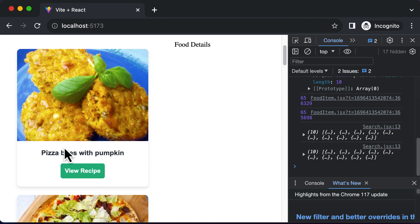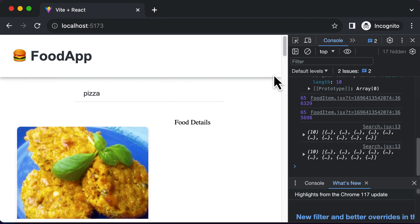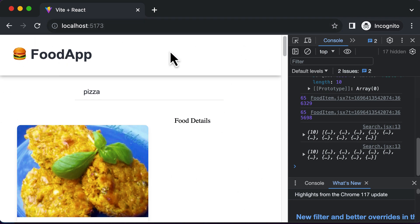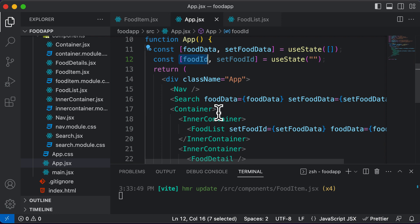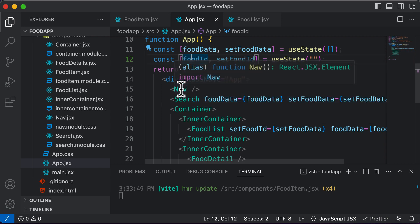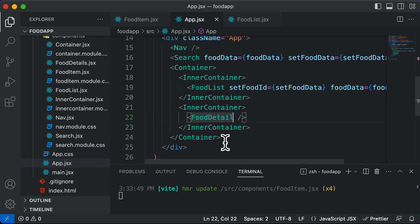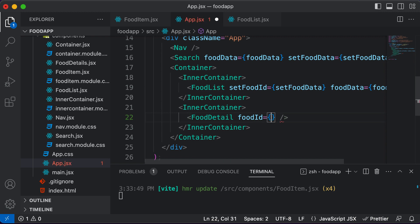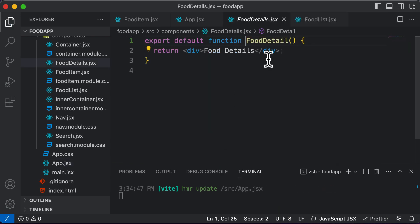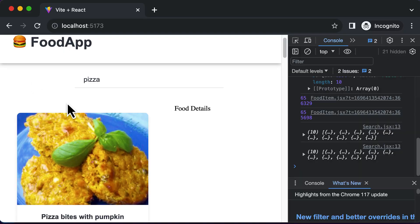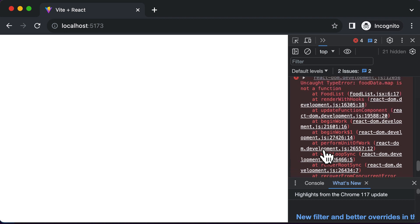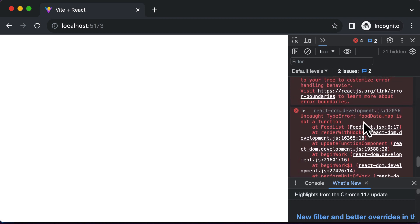Now that we have foodId lifted to the app, let's pass it down to the food detail component: foodId={foodId}. Inside the food detail component, accept foodId as a prop and display it. Clicking 'View Recipe' should now show the corresponding ID in the food detail section.